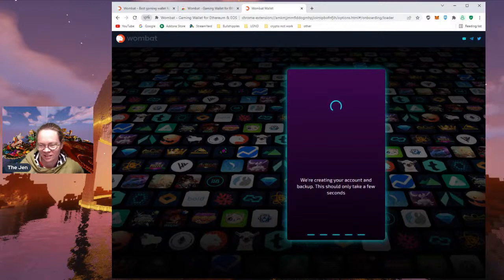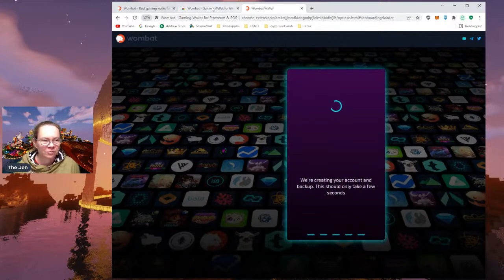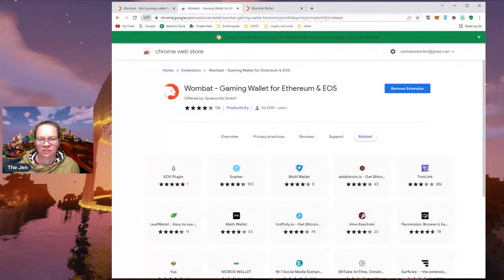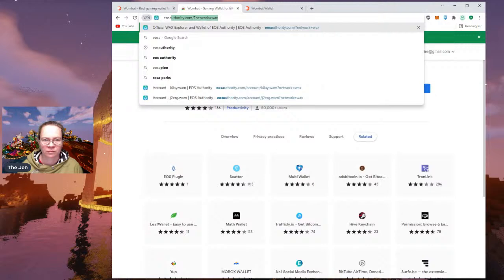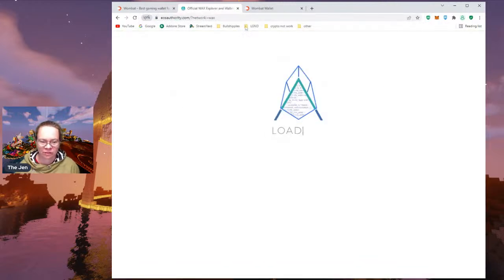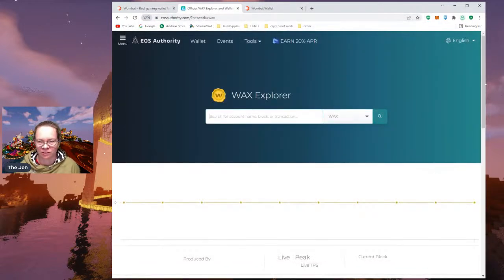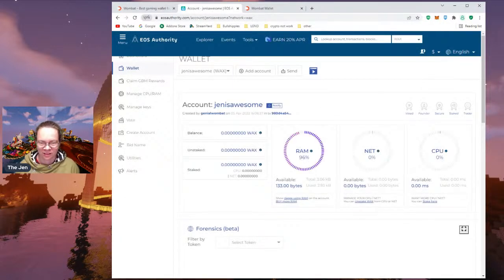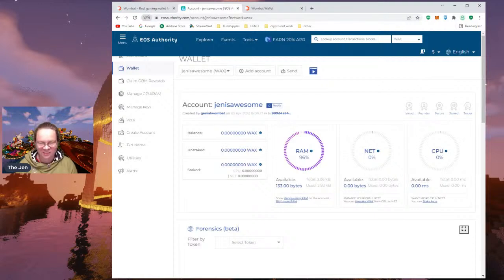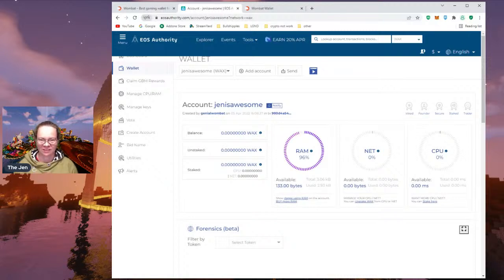It seems like the 'should only take a few seconds' thing is taking too long, so I'm going to look it up. I'll jump over and see if my account actually got created. Oh — it did! So I will be patient because it's doing its thing. It was created, now I'm patient.